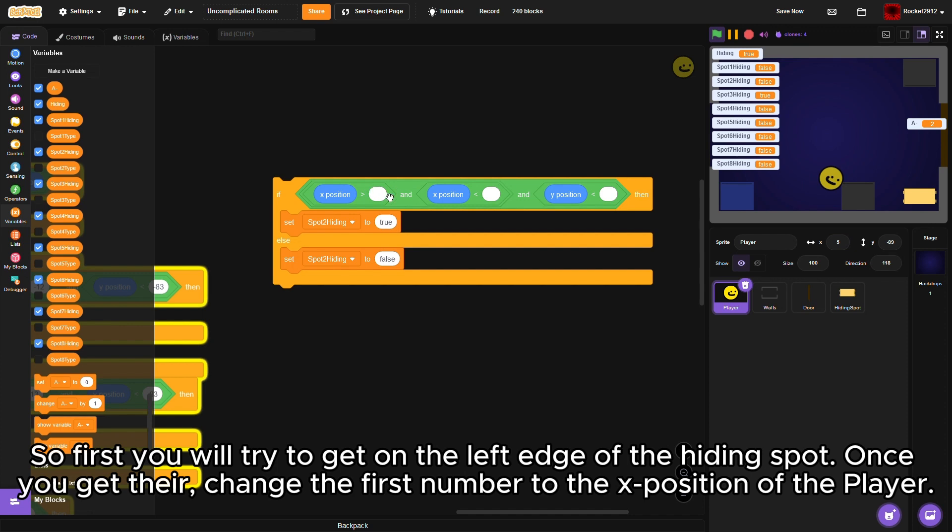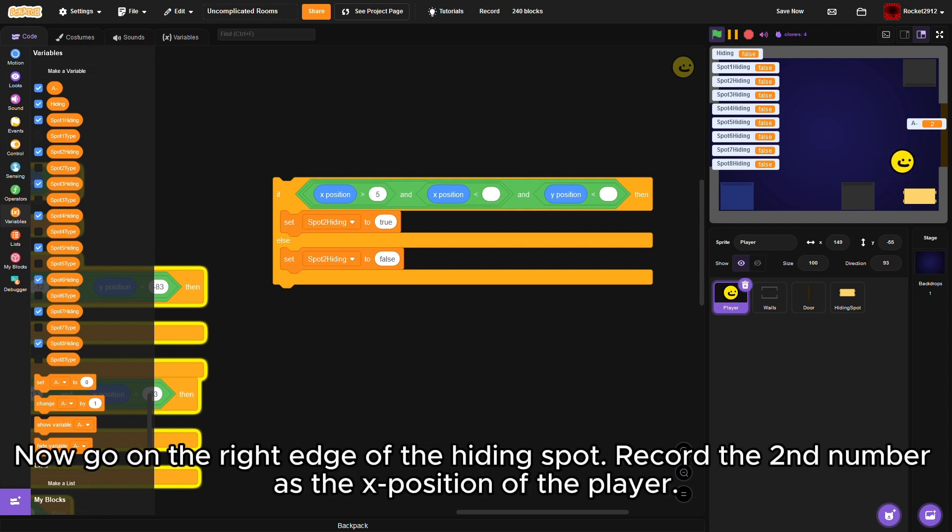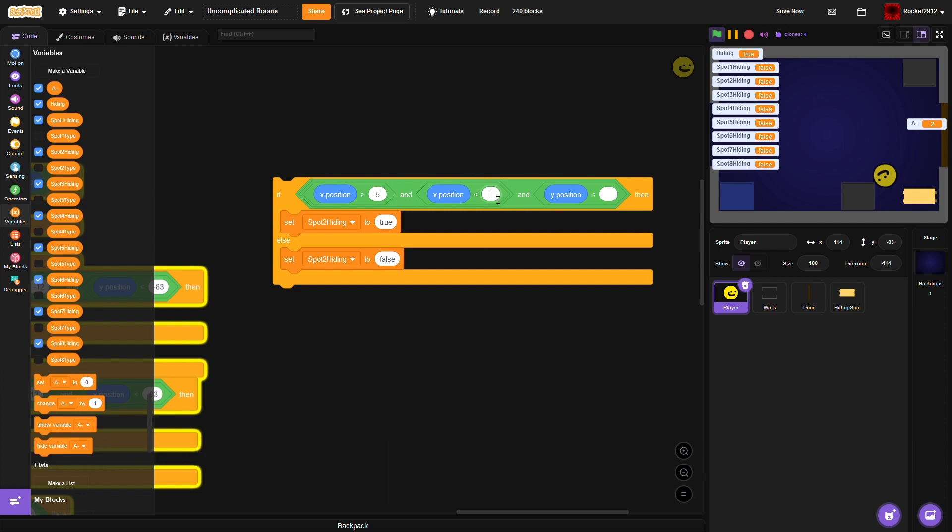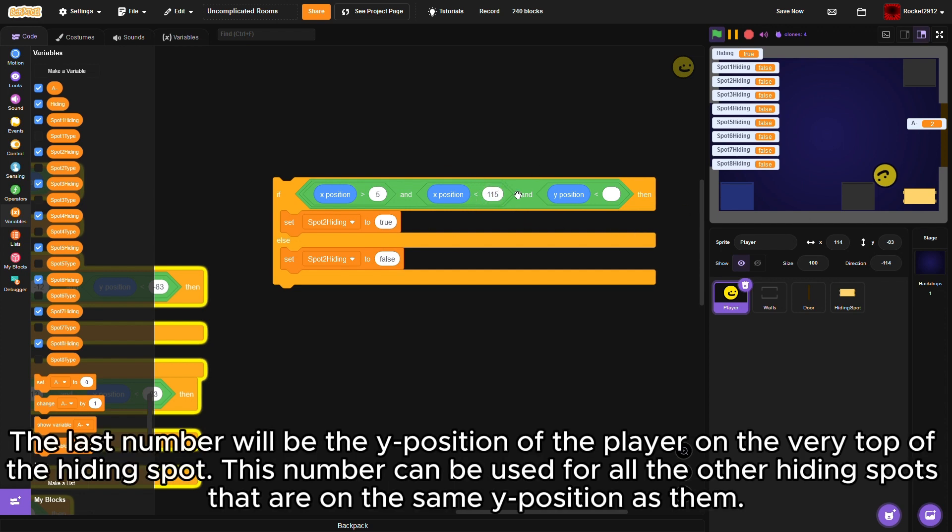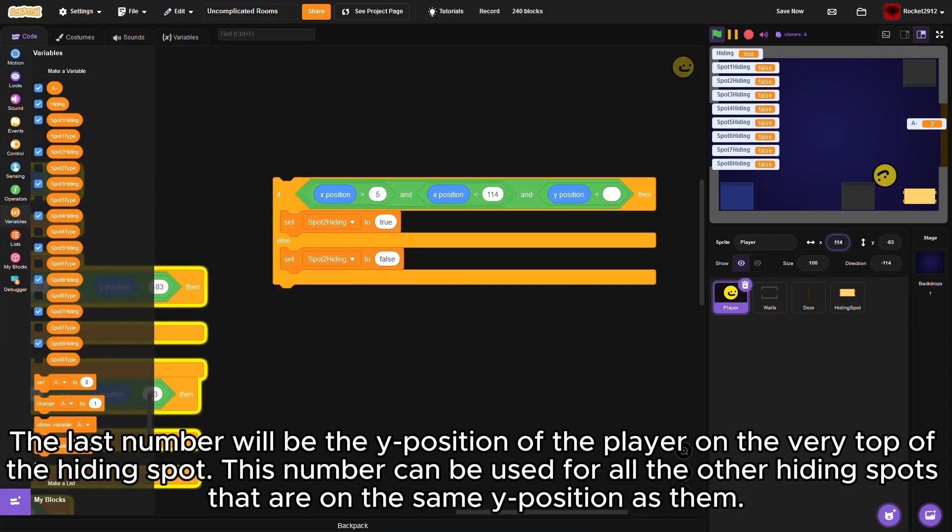Now go on the right edge of the hiding spot, record the second number as the x position of the player. The last number will be the y position of the player on the very top of the hiding spot. This number can be used for all the other hiding spots that are on the same y position as them.